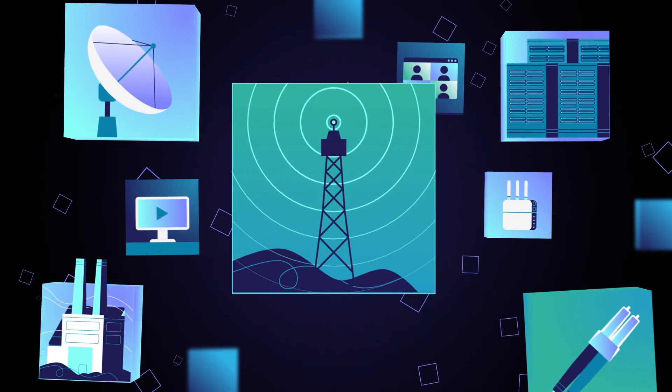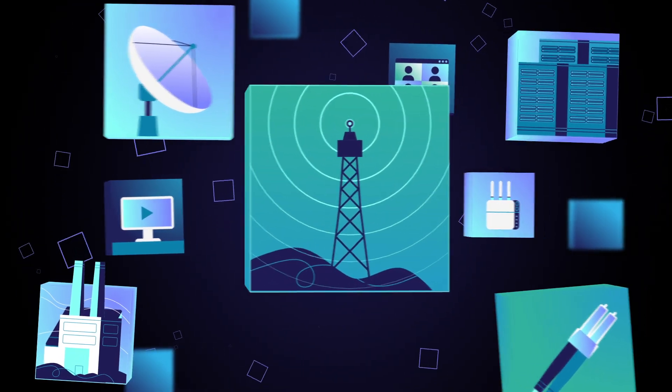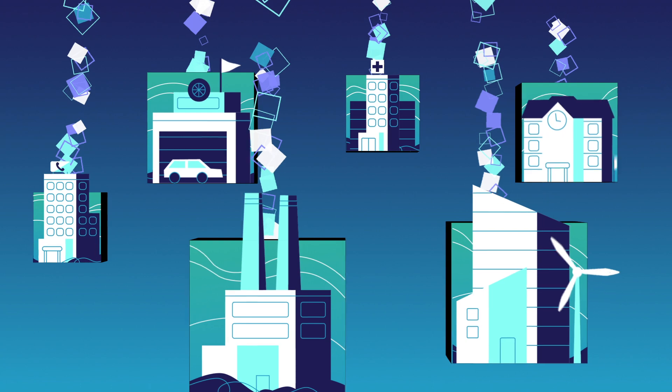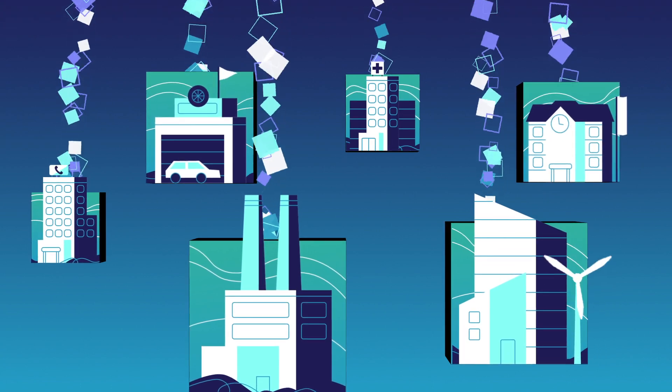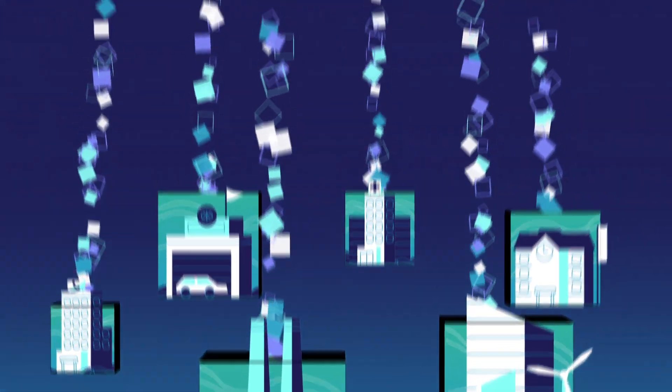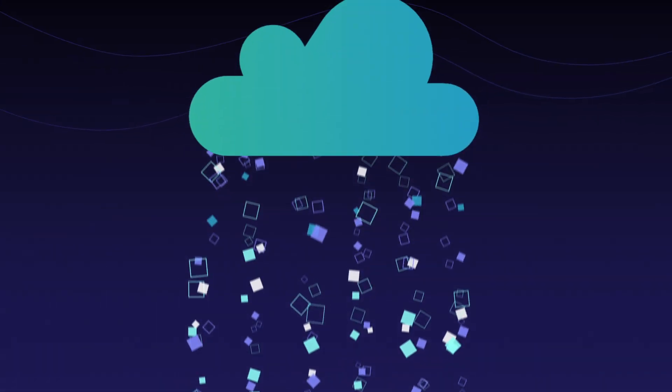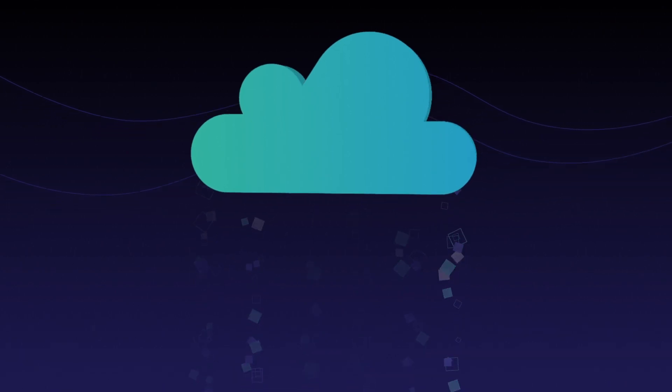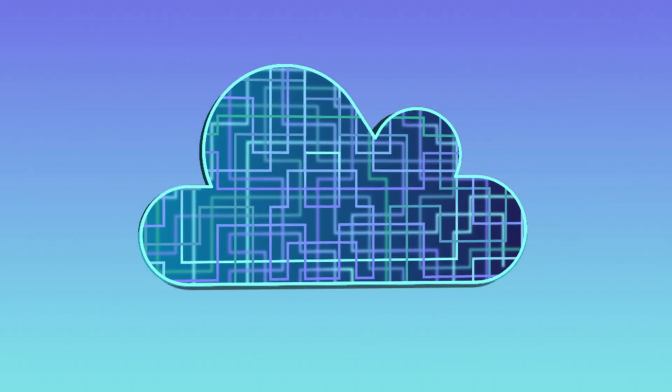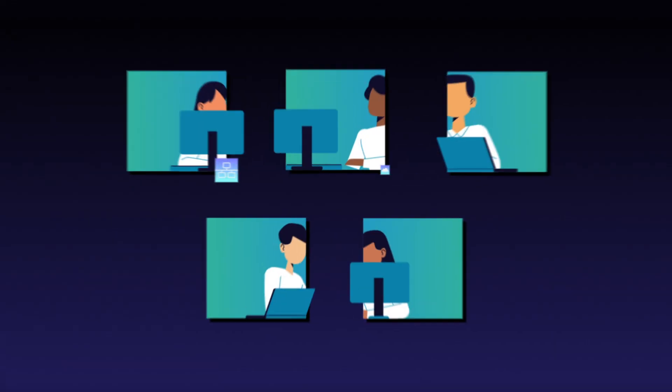The telco world is living an irreversible transformation. Countless operators and industrial companies are migrating to telco cloud. But with that kind of transformation comes a lot of complexity.